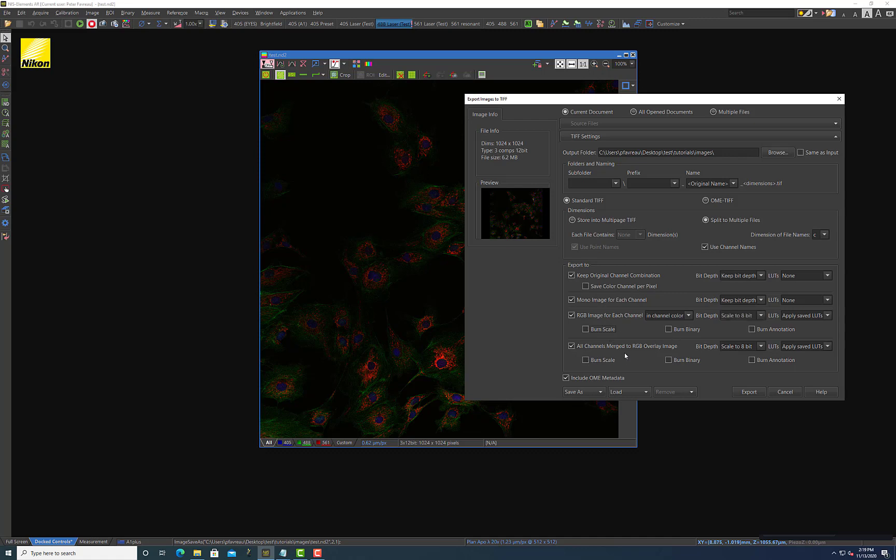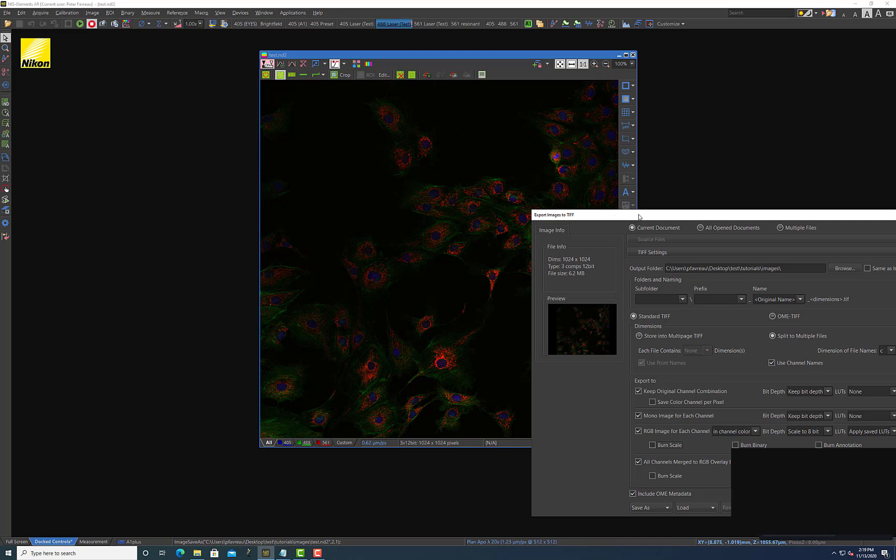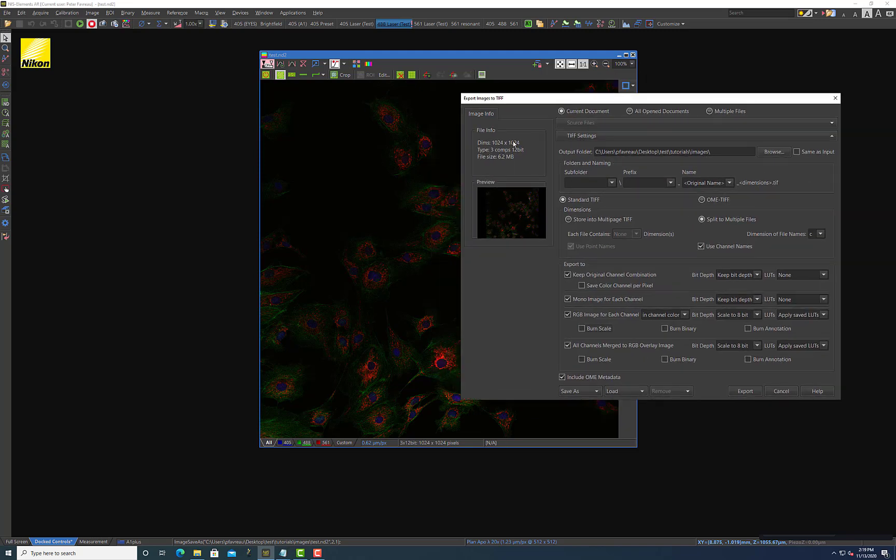Finally, there's this all channels merge to an RGB overlay image. This is basically what you see here in the background. It's going to save the images, the image as you see here where it's merged them into a single image and it saves it as an RGB image. This is again another situation where I like to scale to 8-bit so I can just send this image to collaborators, say here's what the images look like. And I'll usually apply the saved LUTs. So this is kind of a good way of disseminating your images collectively into one image so you don't have to send each channel individually.